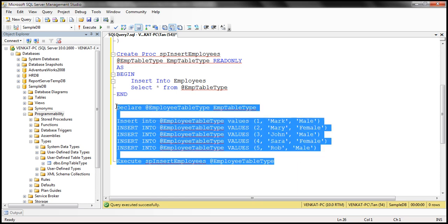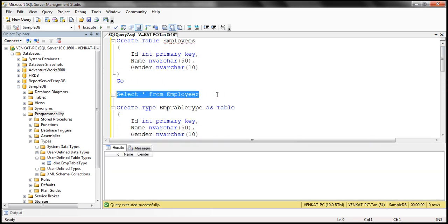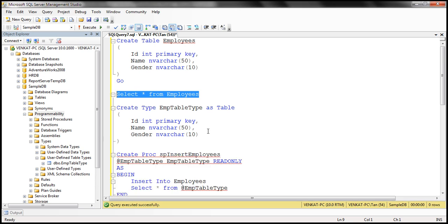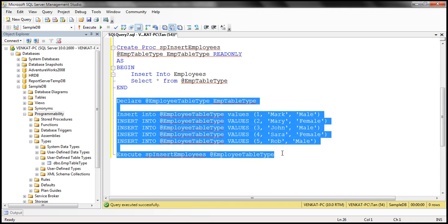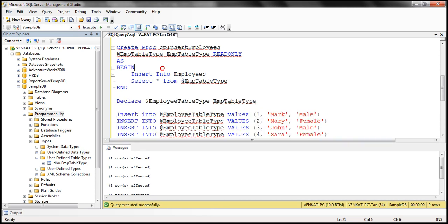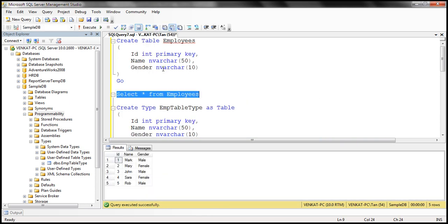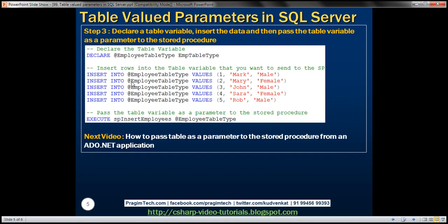Before we execute this code, let's select the data from the employees table to make sure we don't have any data within it. And if you look at how many rows we have in our table variable, we are passing five rows. Now when we execute this code, all five rows should be inserted into the employees table. Let's hit F5. And now when we select the data from the employees table, we should have five rows there — and indeed we do. So here we have step one, step two, and step three.